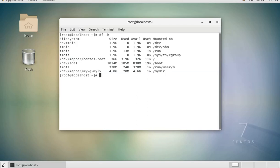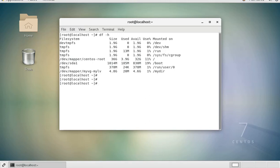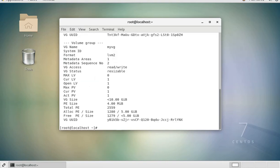So how do we do that? The way we do that is we use the command lv extend. Before we use the command lv extend, let's just look into the volume group. vg display - within this volume group is where we get the space to add more.